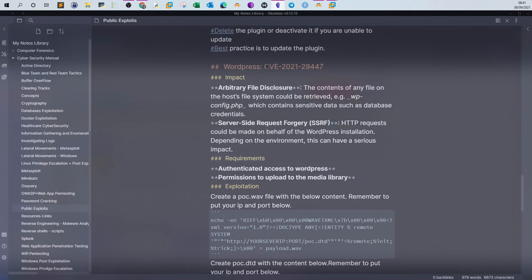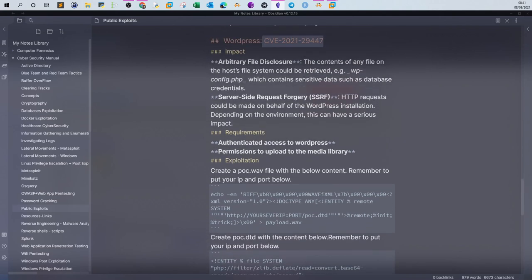If you found that one site is vulnerable to CVE-2021-29447, to exploit this vulnerability you will first have to have authenticated access to WordPress — meaning you will need a username and password to access the WordPress panel. The second requirement is permissions to upload to the media library, as you will see.